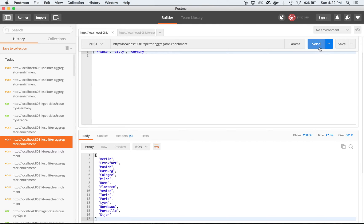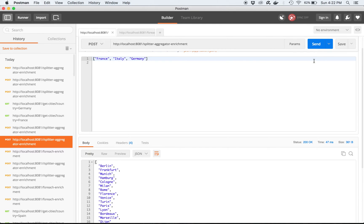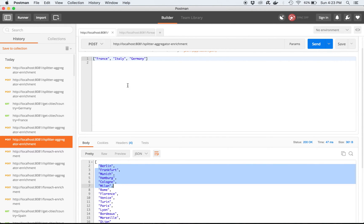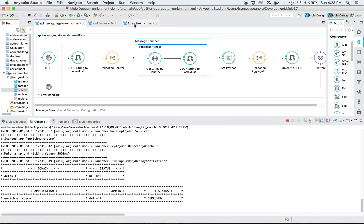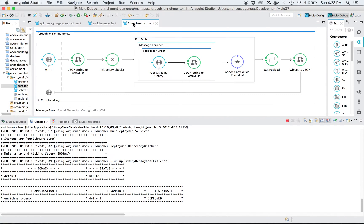This solution using the splitter/aggregator is the most common solution for this kind of problem, but the disadvantage is it does not return the subset of cities per country in the same order as the countries were given in the input. So let's see if we can address that with another programming solution.